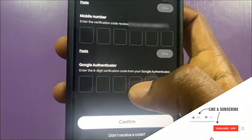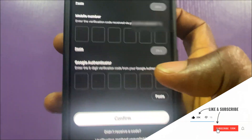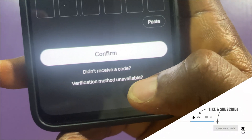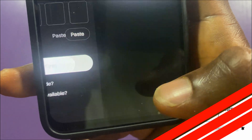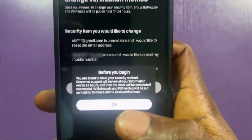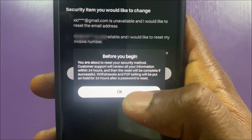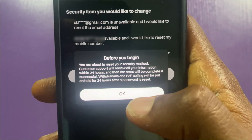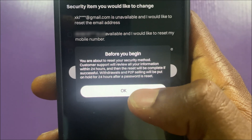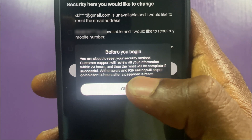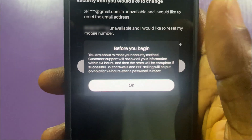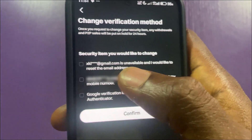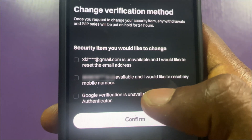But in case you no longer have access to Google Authenticator, tap on 'Verification method unavailable.' It will say: before you begin, you are about to reset your security method — customer support will review all your information within 24 hours. Tap OK.